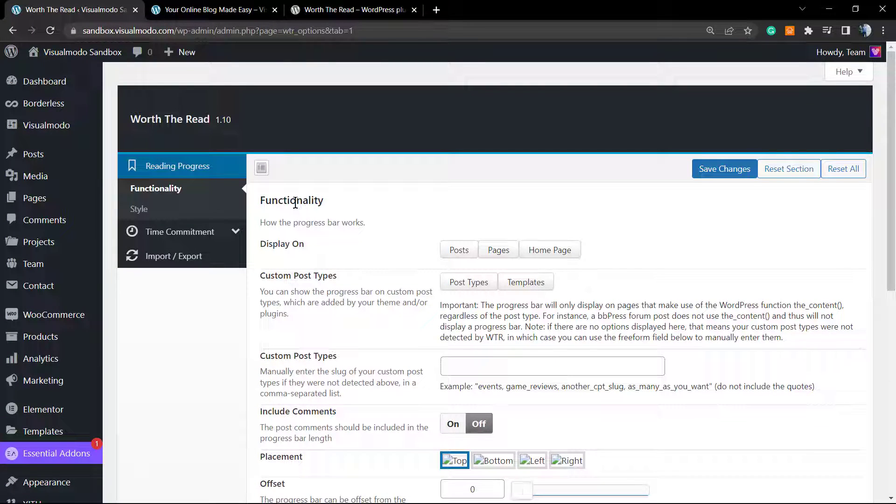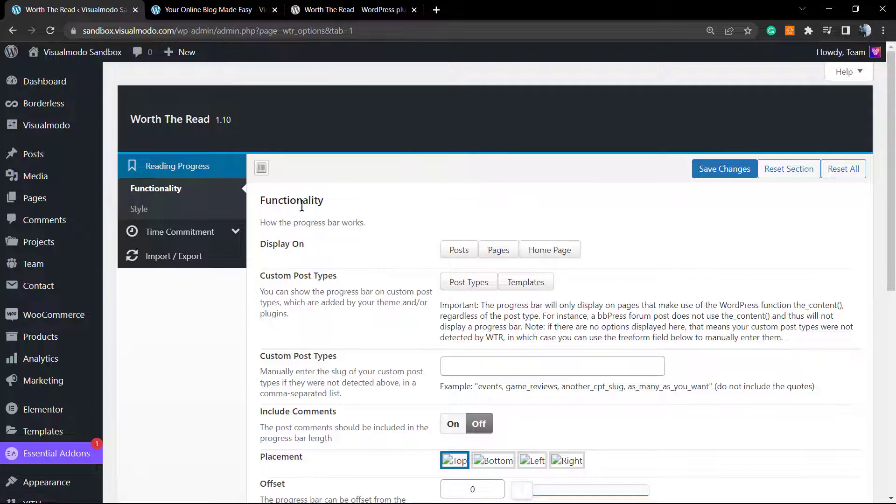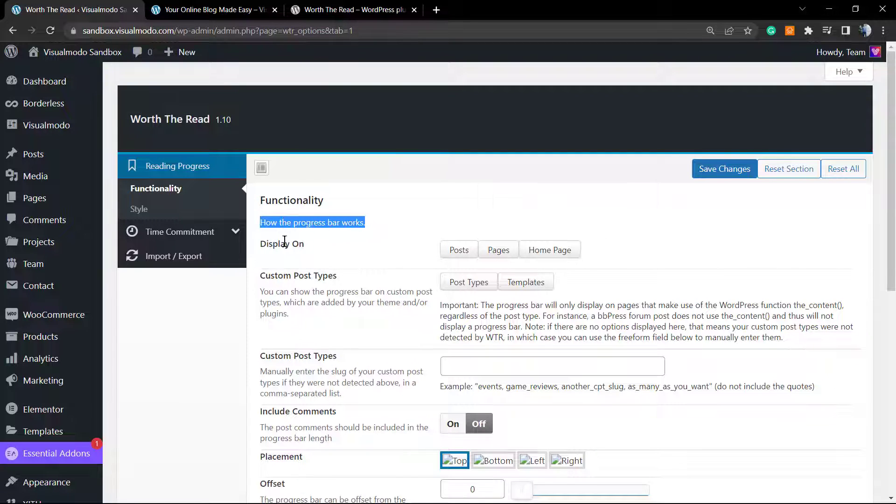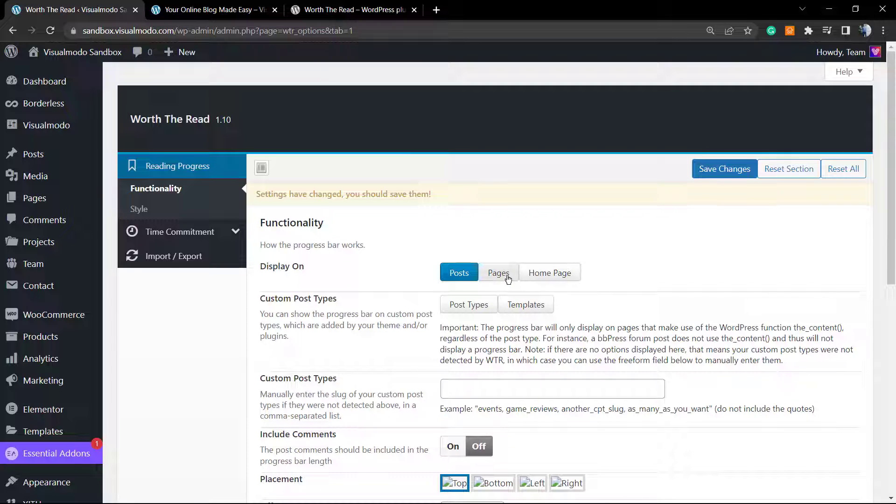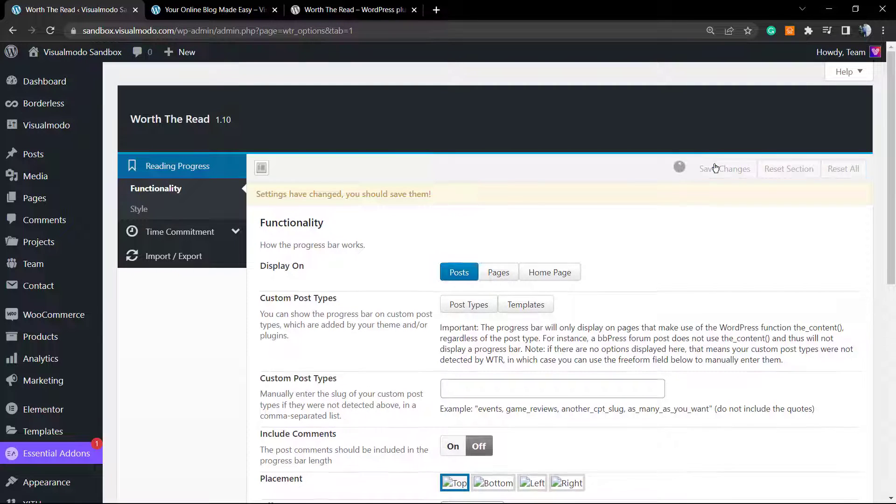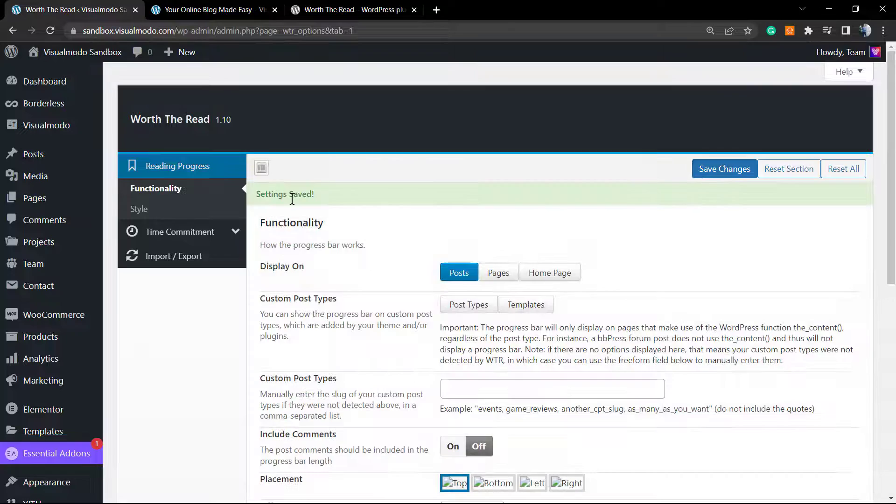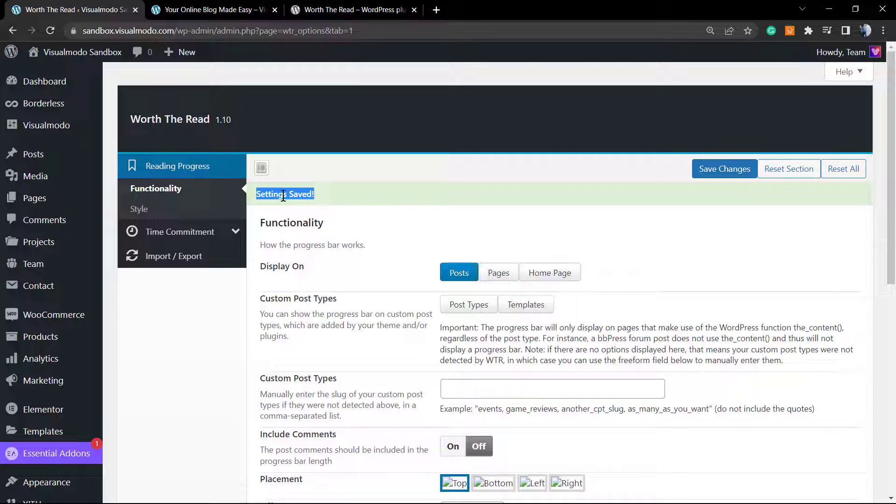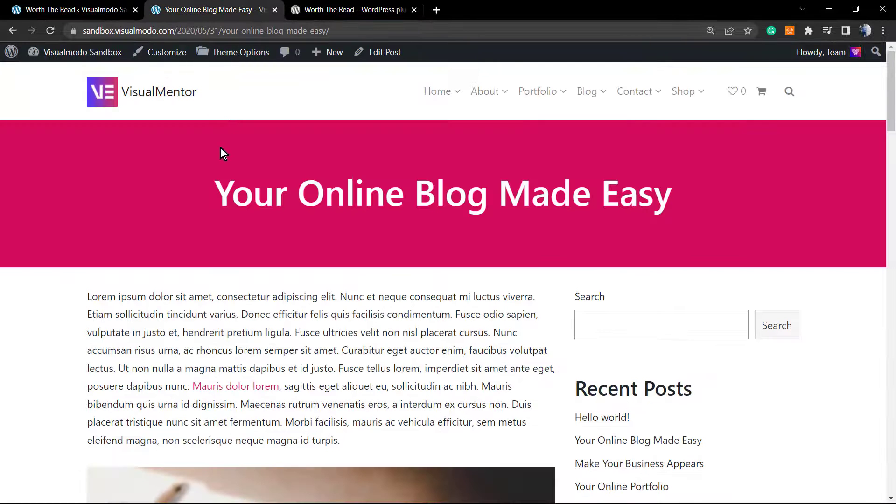Here is the plugin setup panel. The very first thing to review is the reading progress functionality. How the progress bar works: first of all, we can display it on home page, on page, and on posts. I would like to display this only on my blog posts, so this is the option I'm gonna have.